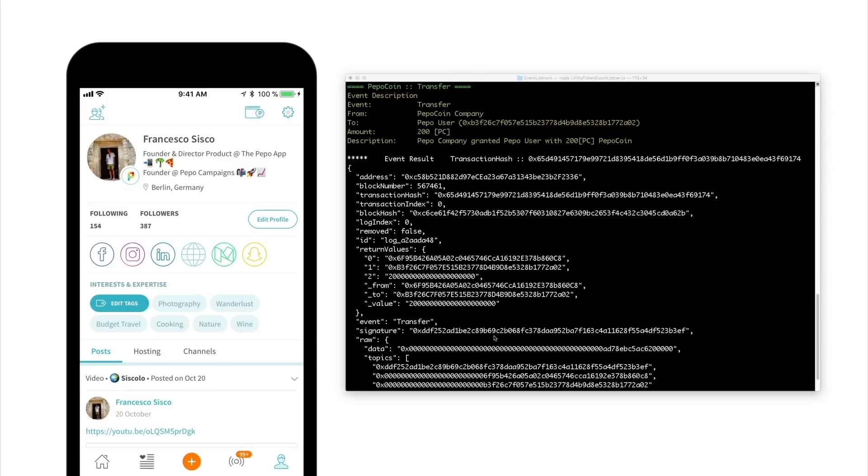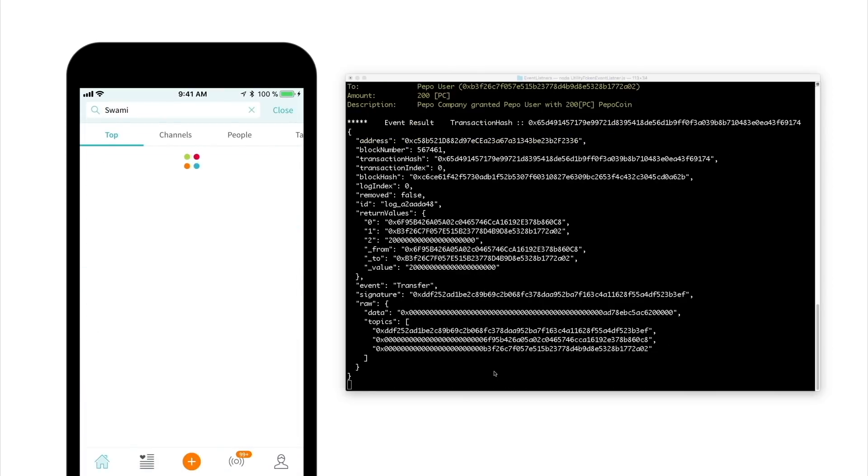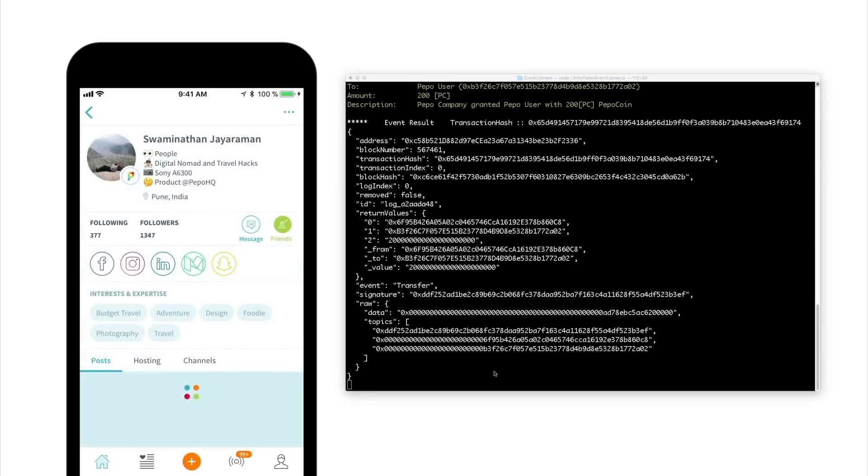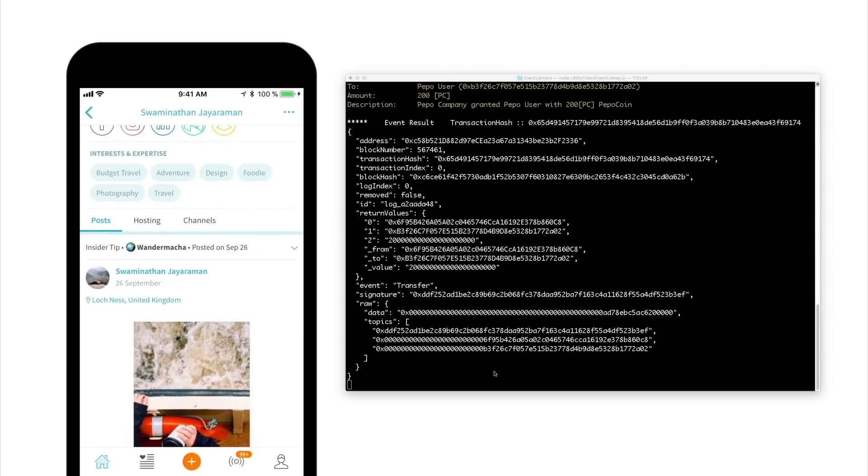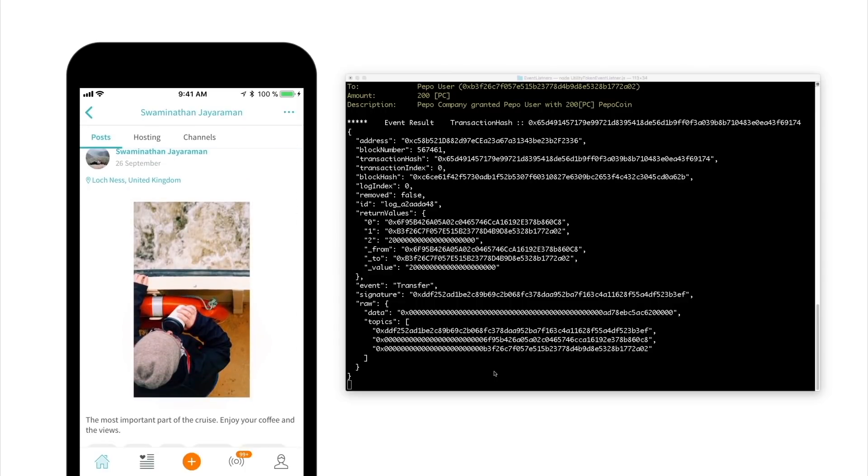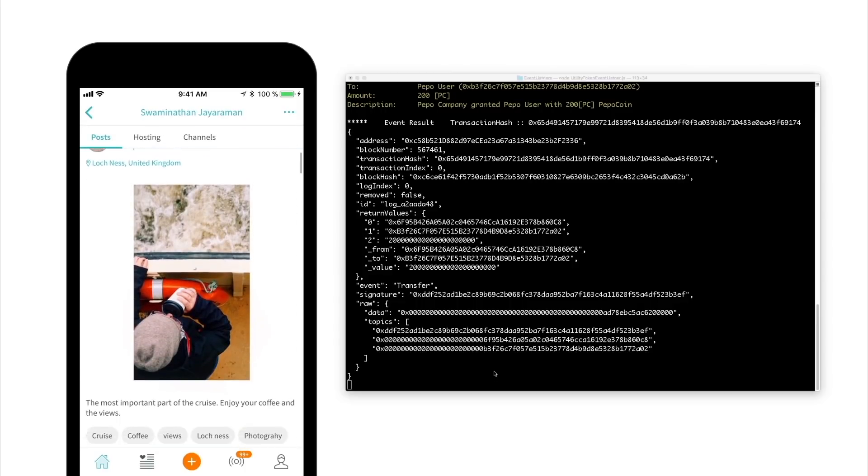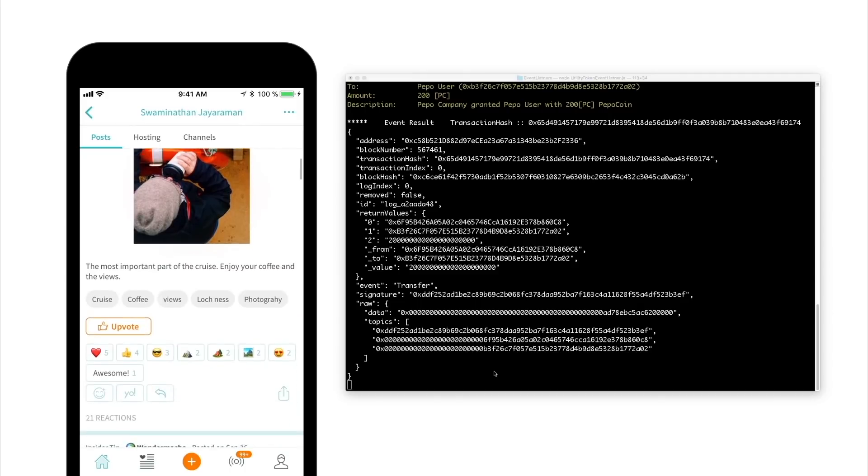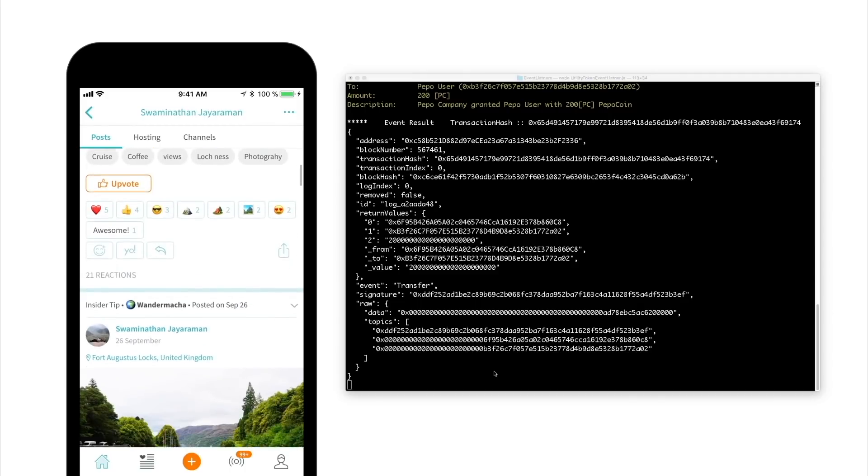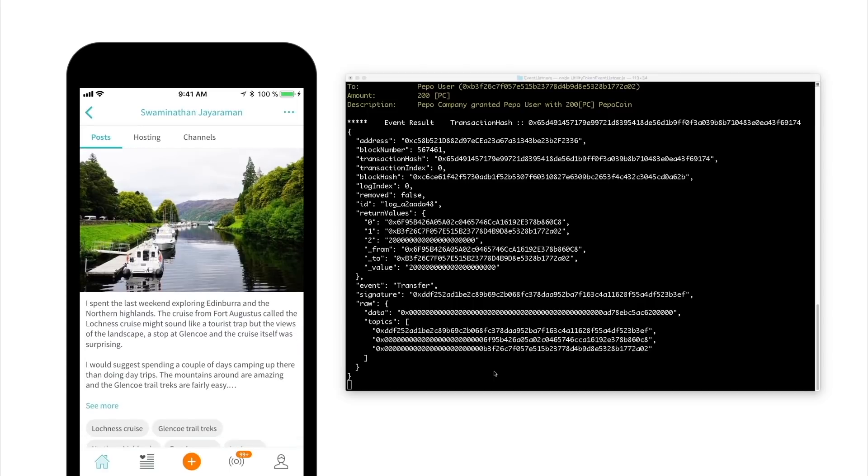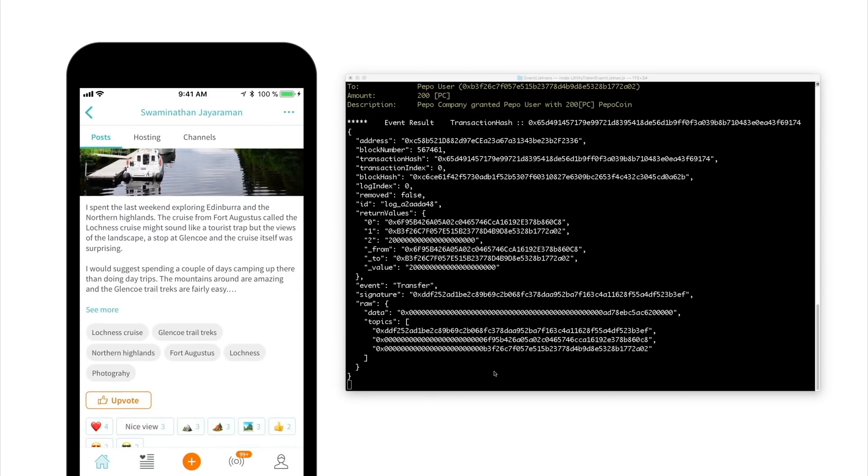He now remembers that his friend Swami is currently traveling and he may have posted some cool pictures on his Peepo profile. So he decides to go and check it out. Seems like Swami is having a really good time and is sharing some very insightful tips about the destinations he is visiting. To value his contributions, Frankie decides to upvote a couple of his pictures.